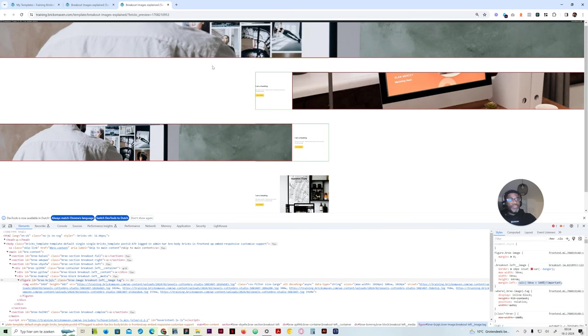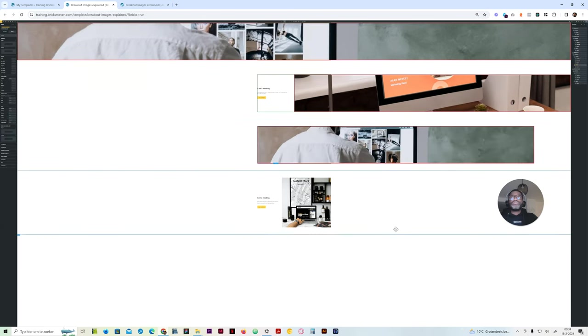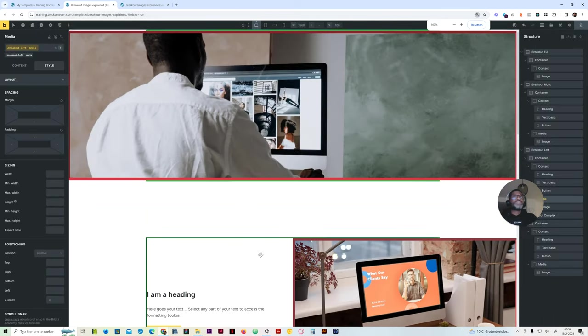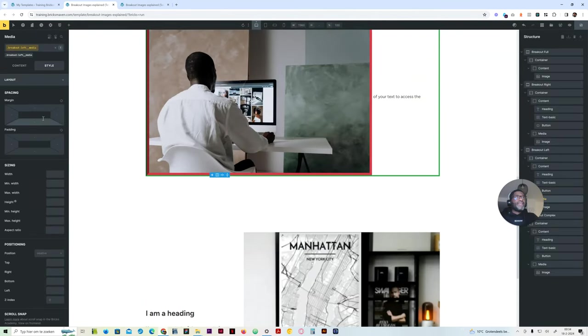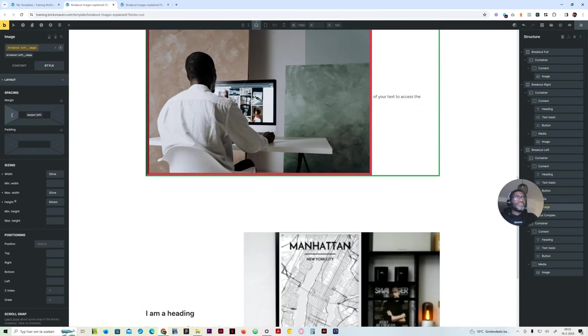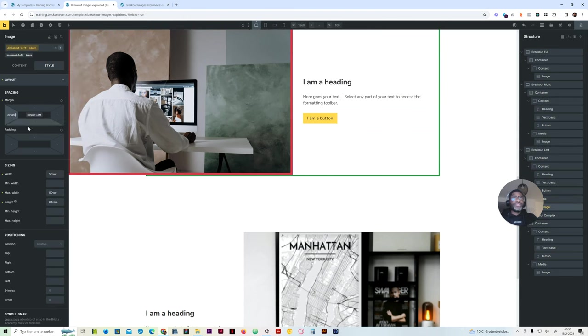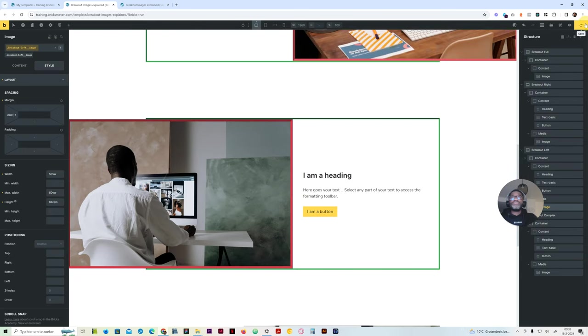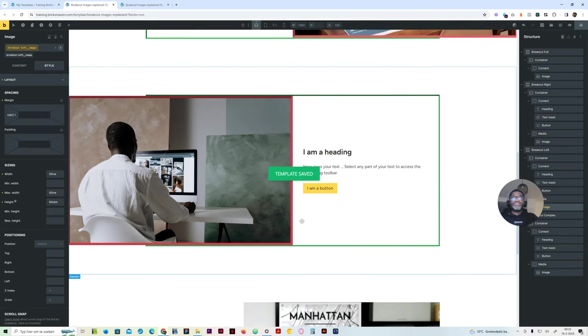So that's how you get the correct size and position. I'll copy this and put it on my media element — and there we have it.